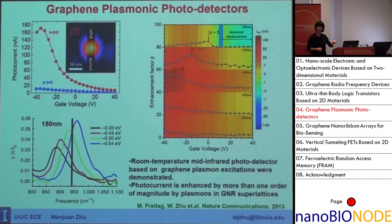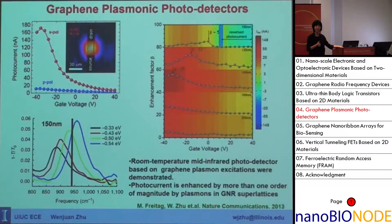The third category of device we made is plasmonic devices. Since graphene has very high mobility, similar to metals, we can pattern graphene into nanoribbons and nanodiscs and arrange them into arrays to behave like a plasmonic device. Here we use graphene nanoribbon arrays to build photodetectors.